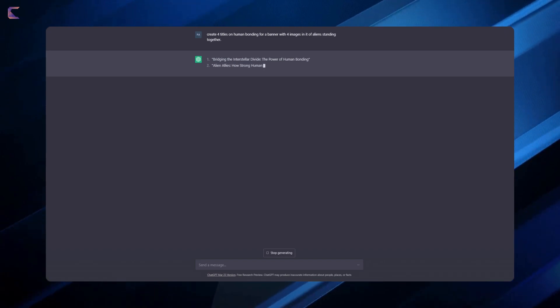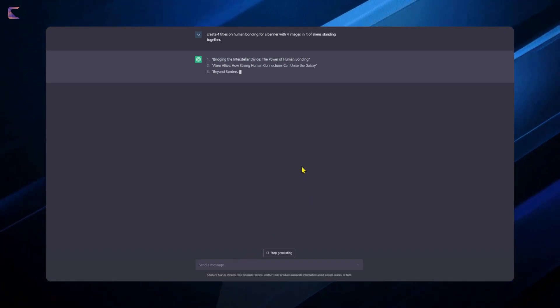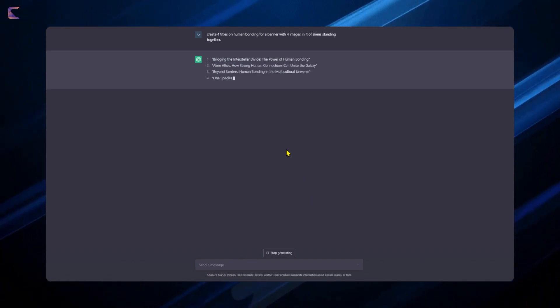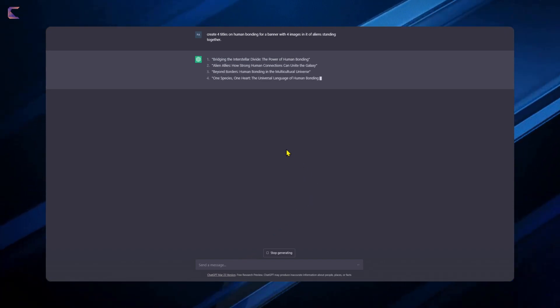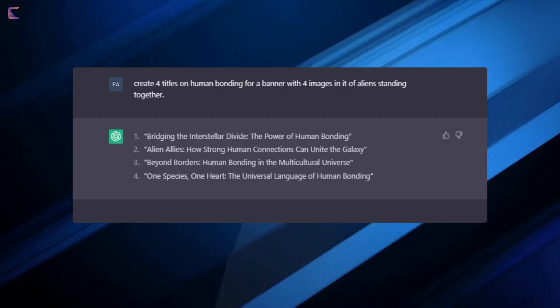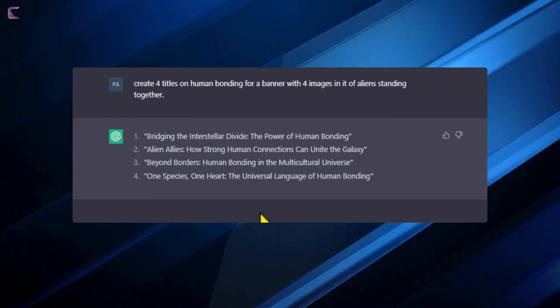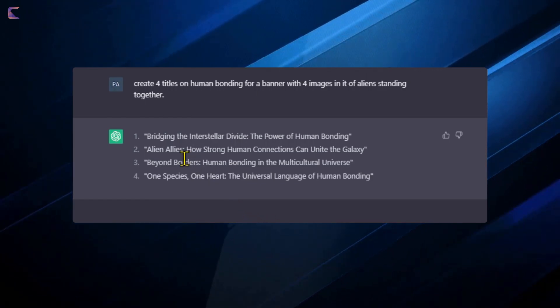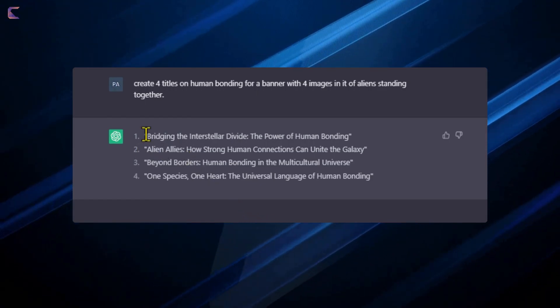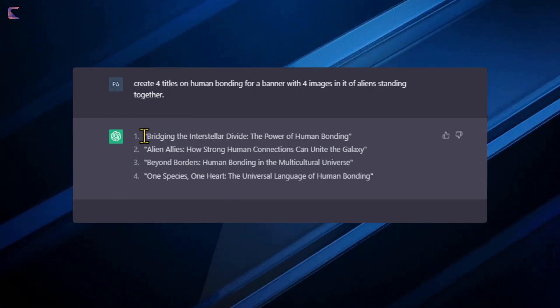Here is the output. Now I am going to use the text to add on the graphics I have generated using Midjourney.